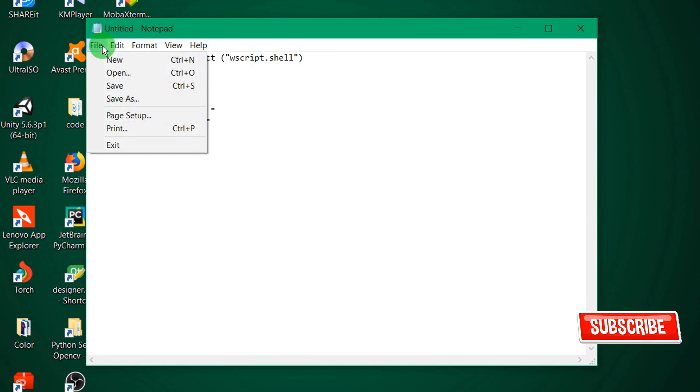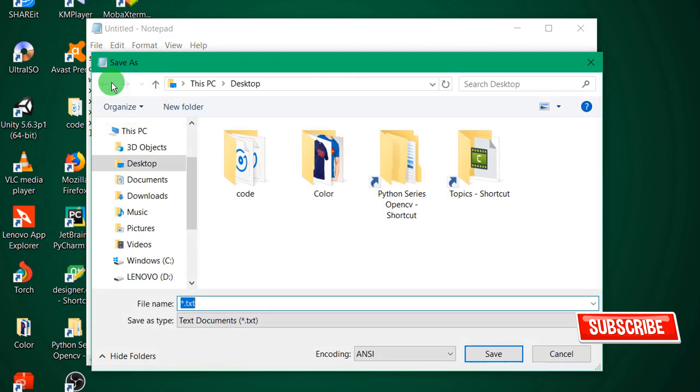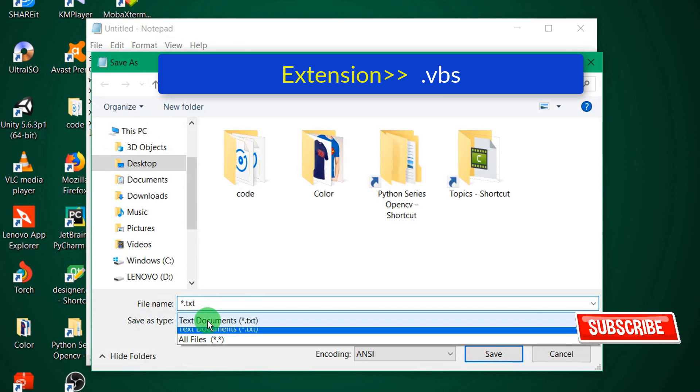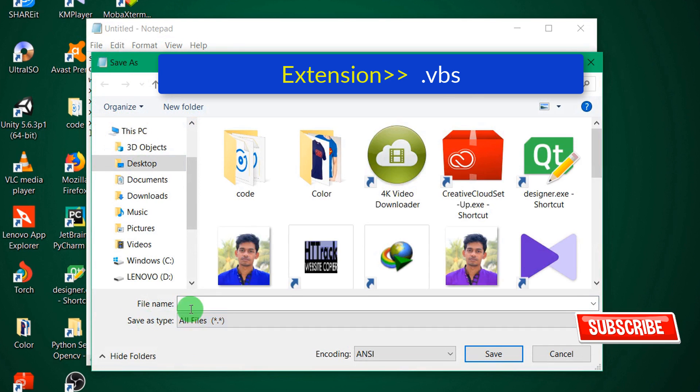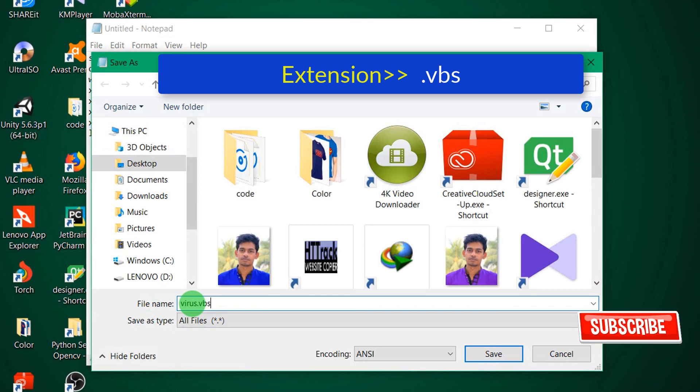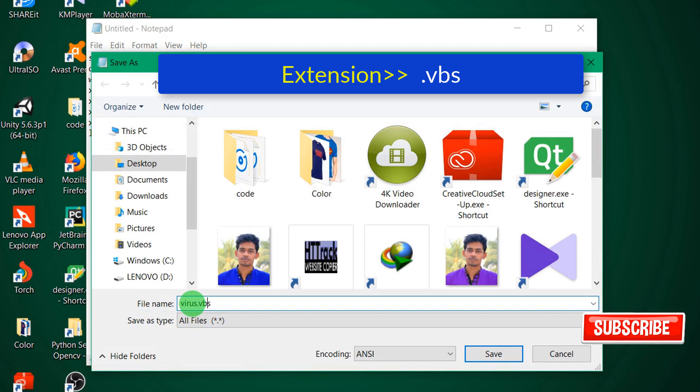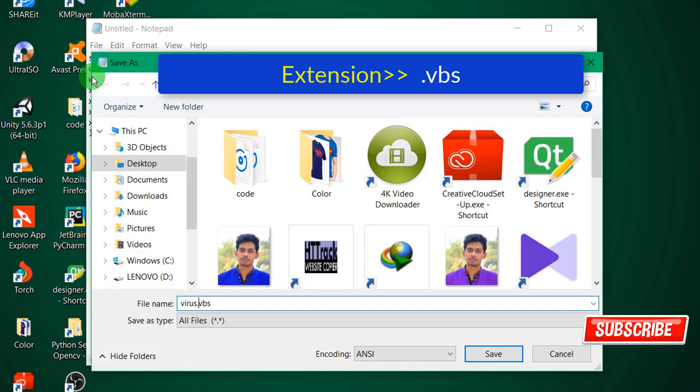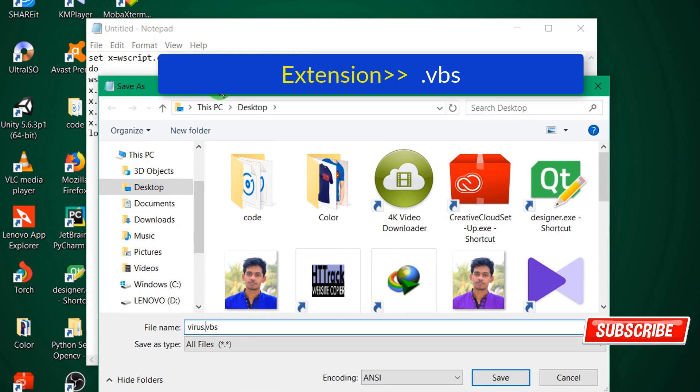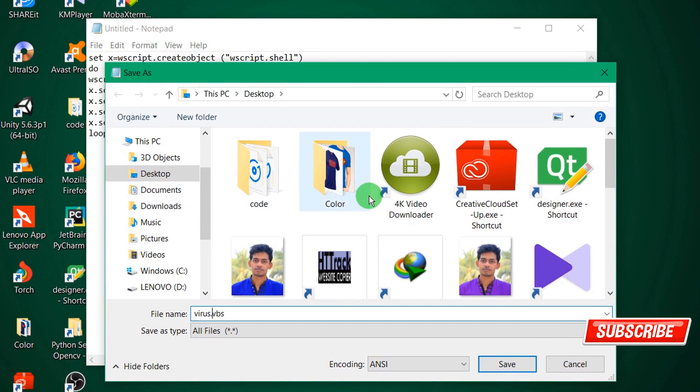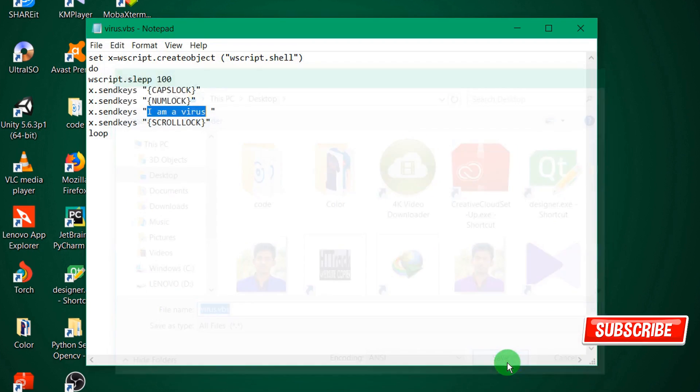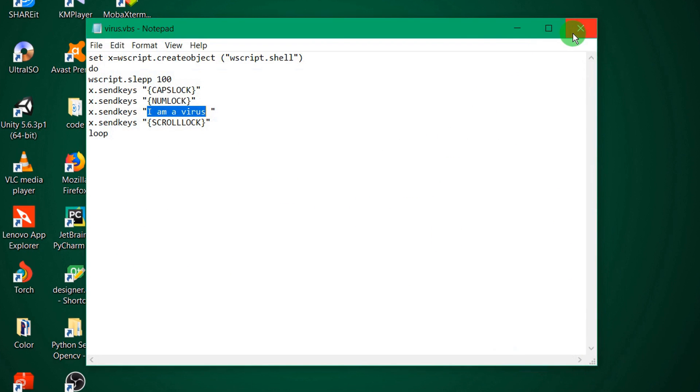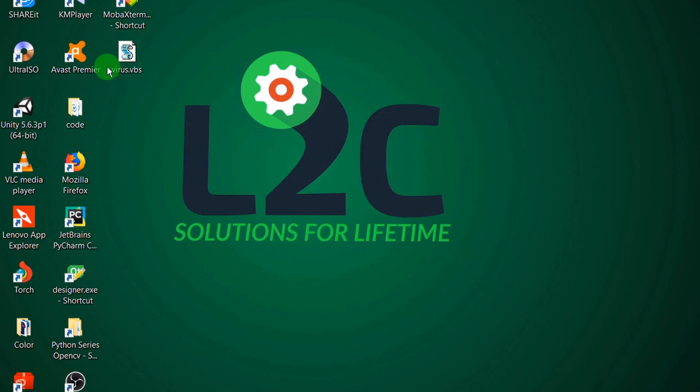Now save it. Click save, and save file type as 'all files'. Give it a name like 'virus' or anything you like, dot VBS. You need to be careful about the extension - it should be VBS because it's a VBS script, and save it.